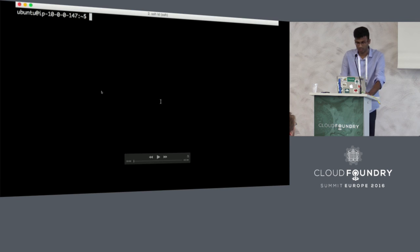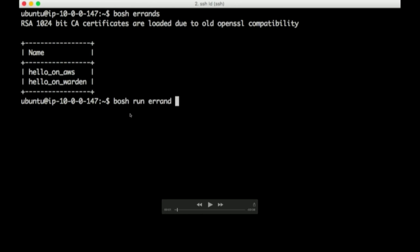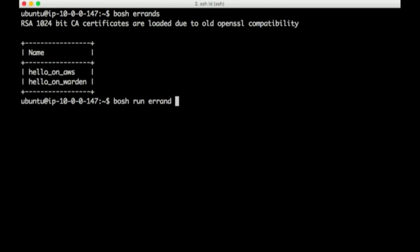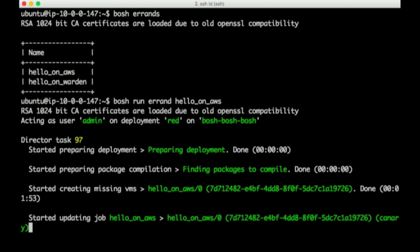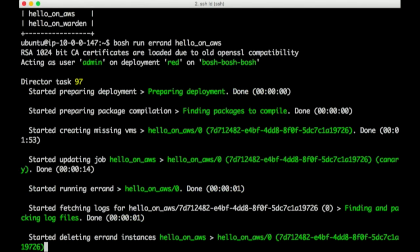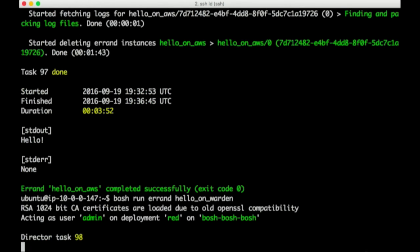This is just demoing errands. Everything is sped up eight times. We have two BOSH errands, one is just saying hello on AWS, the other is saying hello on Garden. When you run the AWS errand, it's actually spinning up an instance for you to do the task and it will take you some time and delete the instance. All of these are overheads and the actual work that was done was essentially done in that one second which was saying hello.